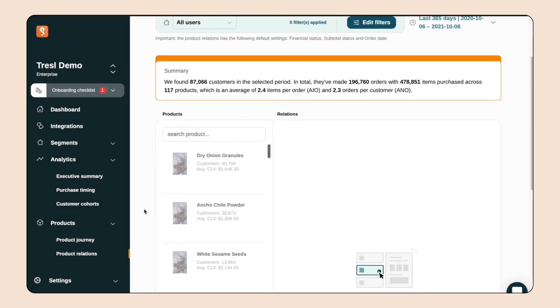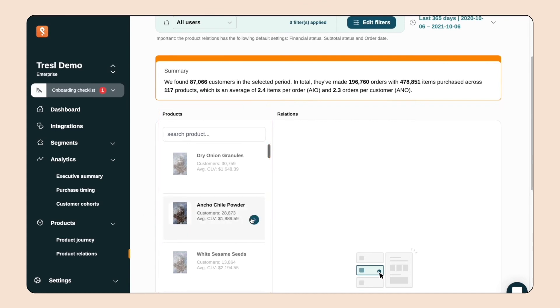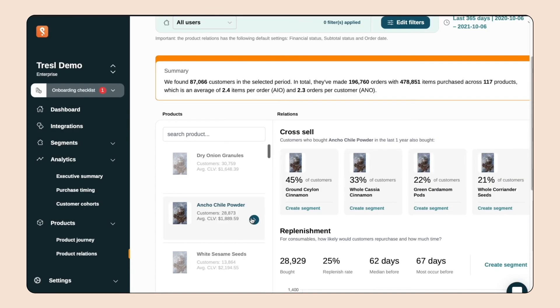On the left here, we have a list of our different products. If I click ancho chili powder, I can see that 45% of customers who purchased ancho chili powder also purchased ground Ceylon cinnamon. Sounds like we're making mole.